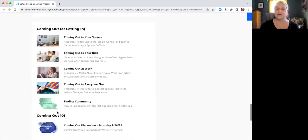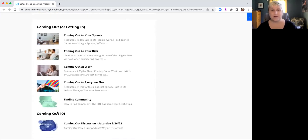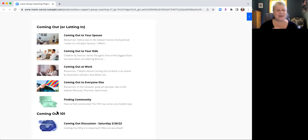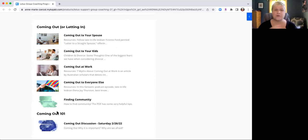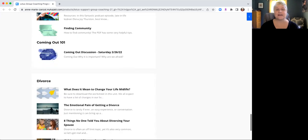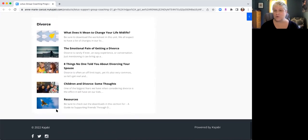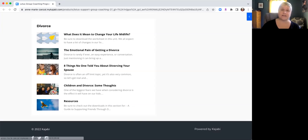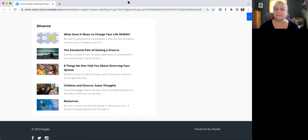Then we talk about coming out or letting in, and I have it all grouped by different people and how we should come out and how to find community. And then we talk about divorce. Now that's just some of the things that we talk about in the Lotus Group Coaching Program.